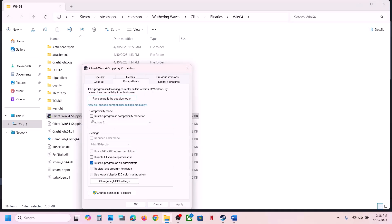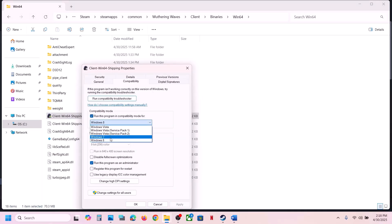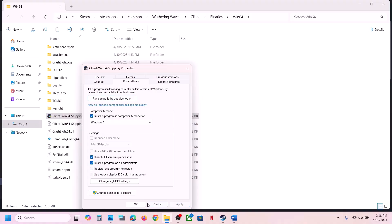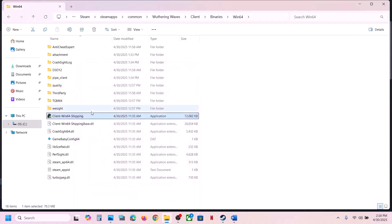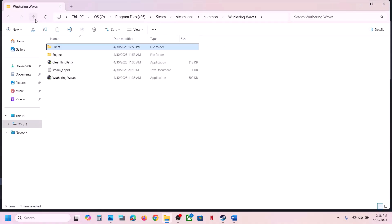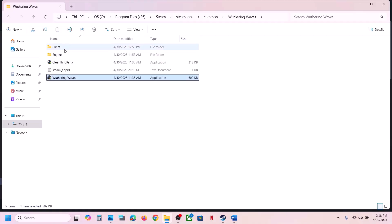If still not working, check the compatibility mode box and select Windows 8, hit Apply, click OK, launch the game and check. If still not working, select Windows 7, hit Apply, click OK, launch the game and check. If still not working, put a check on Disable Full Screen Optimization, hit Apply, click OK, launch the game and check. You can do the same thing with the first EXE file.